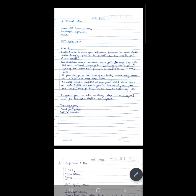In the first paragraph, you explain the purpose of writing the letter. So you write: 'I would like to draw your attention towards the loose electric wires hanging from a lamppost near the main gate of our school.' Then in the next paragraph, you explain the problems. The first problem: the children using the school main gate may play with those wires without knowing the intensity of the current flowing in them, which possesses a serious threat to their lives.